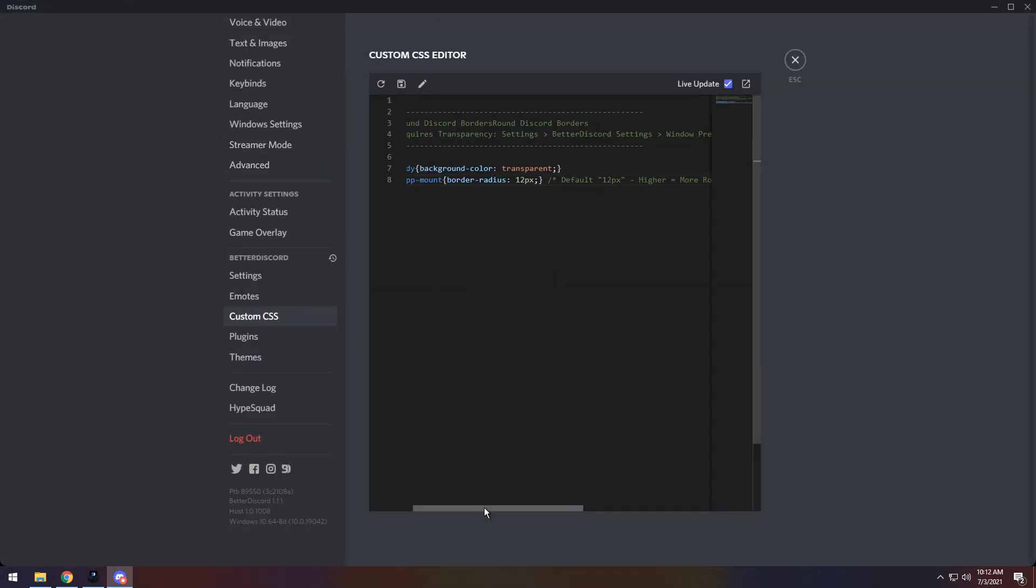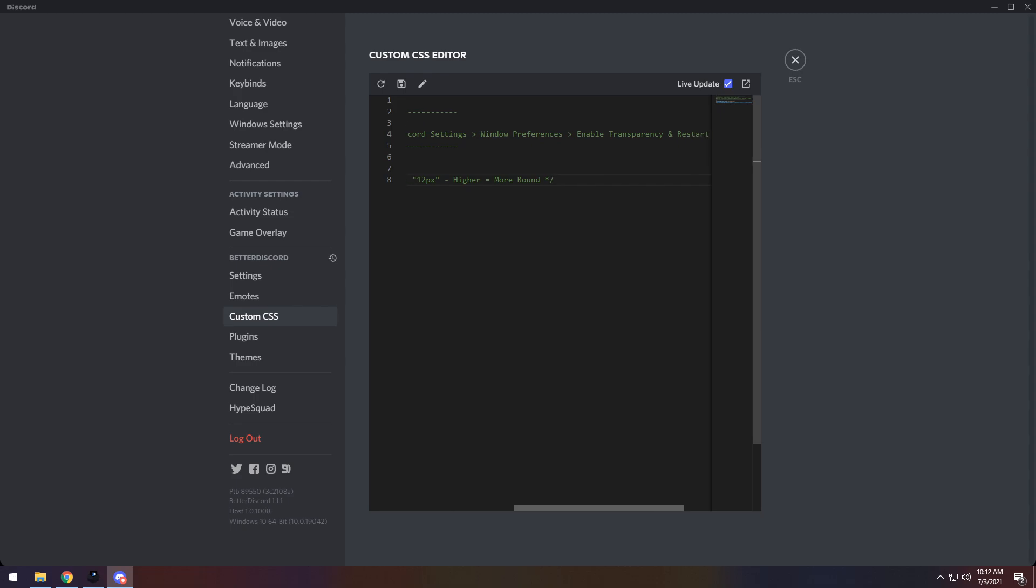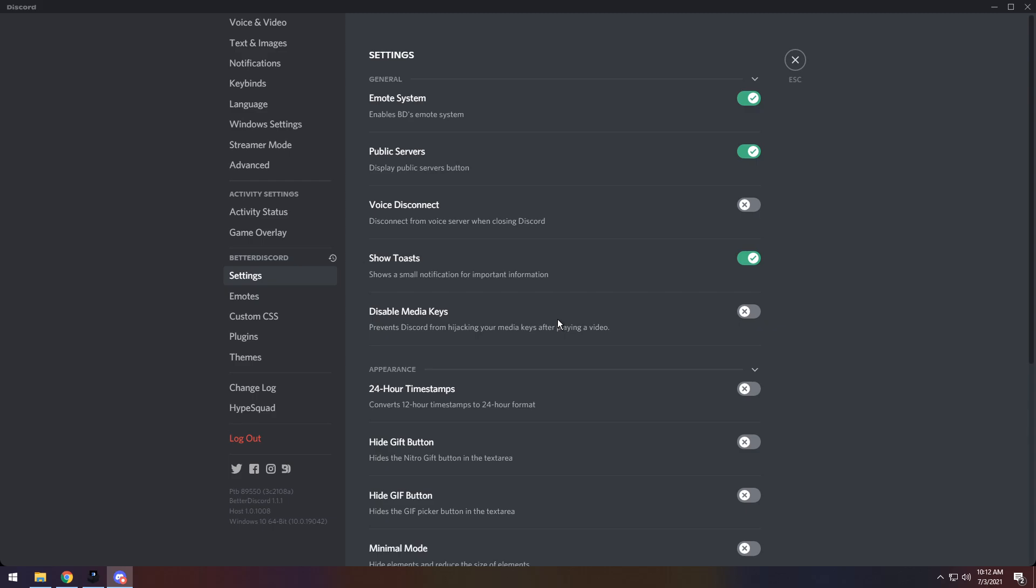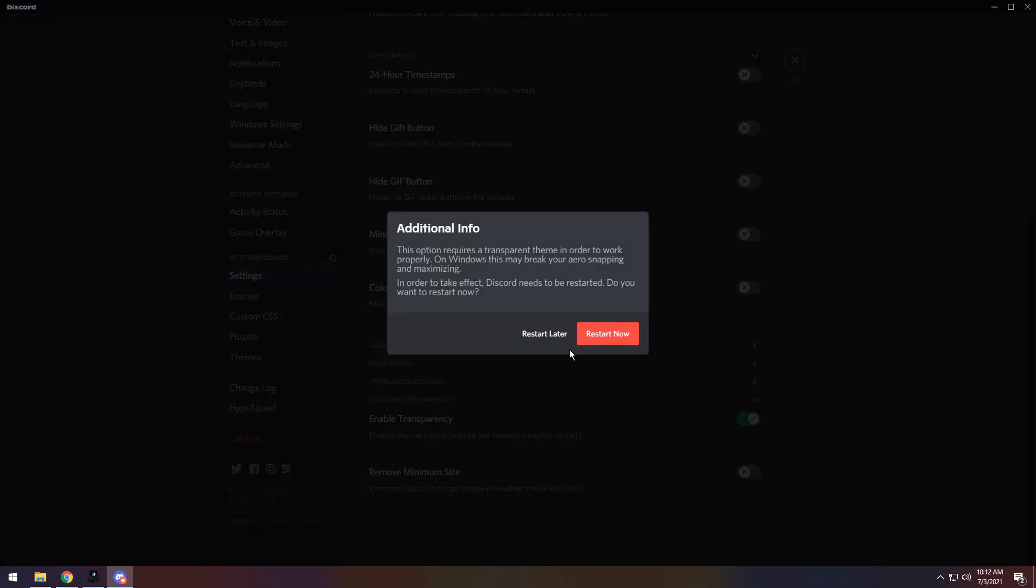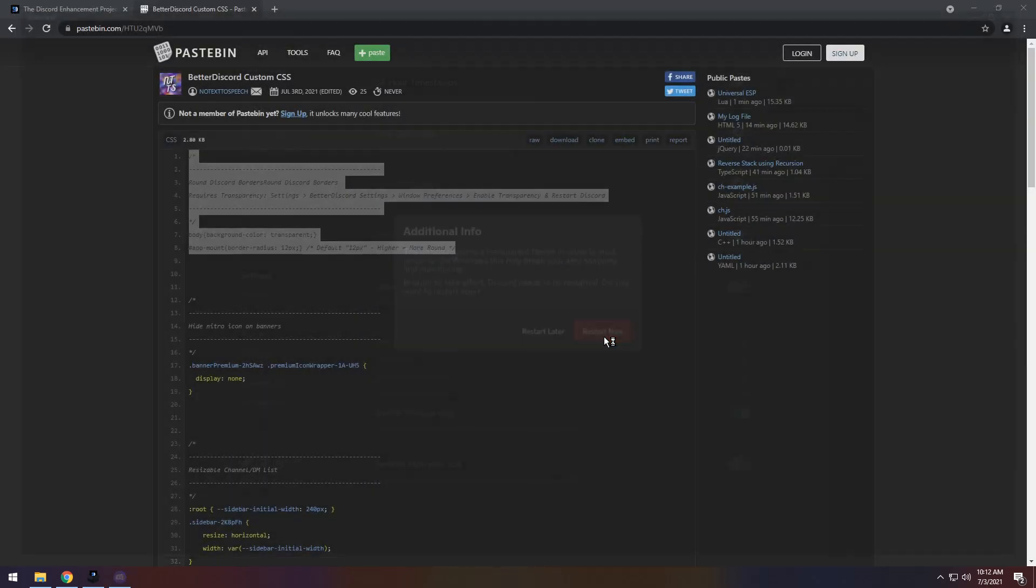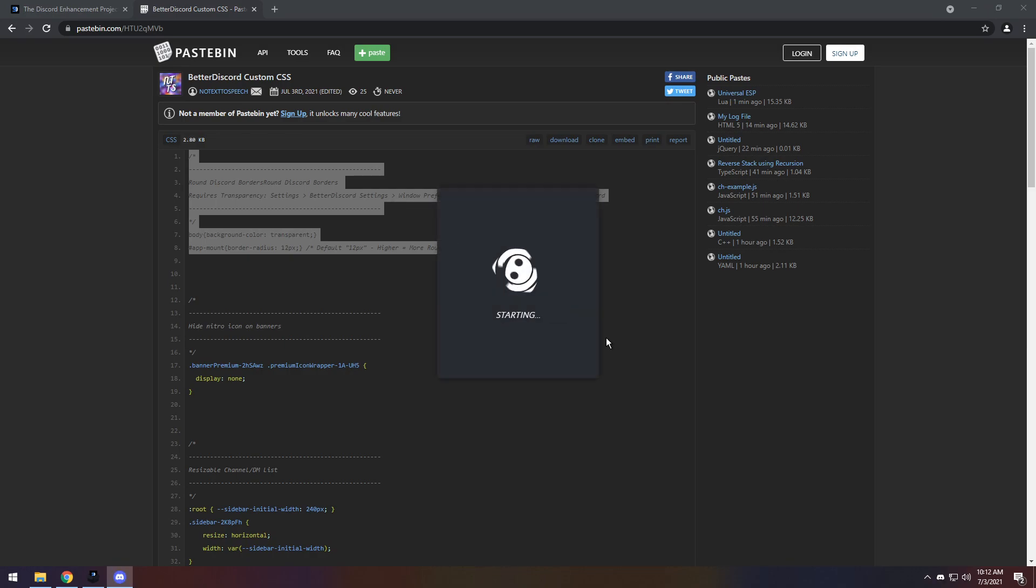For this specific CSS snippet, you need to turn on transparency, and that is in Settings, Better Discord Settings, Window Preferences, Enable Transparency, and then you need to restart Discord. Click on Save, then go to Better Discord Settings, scroll down, make sure to open up Window Preferences, and click Enable Transparency, and click Restart Now.